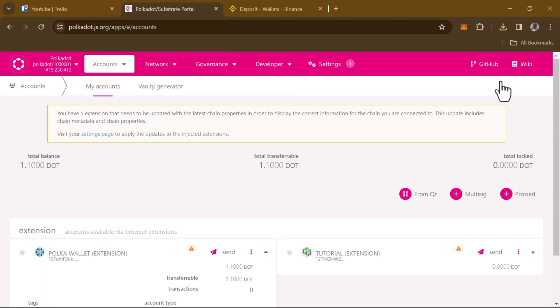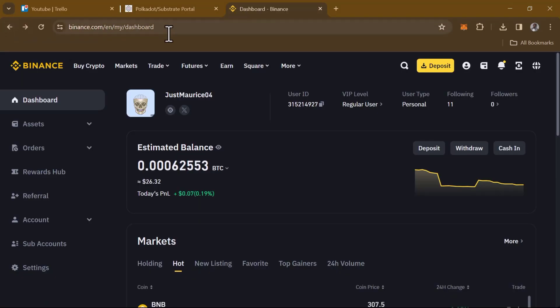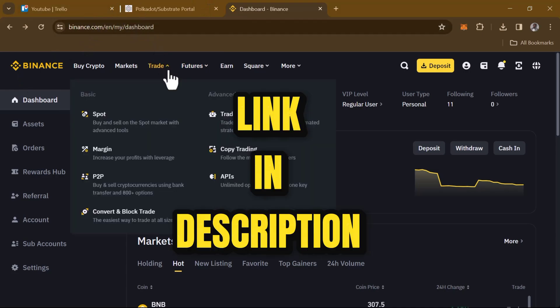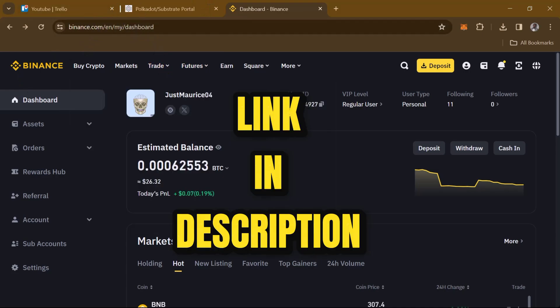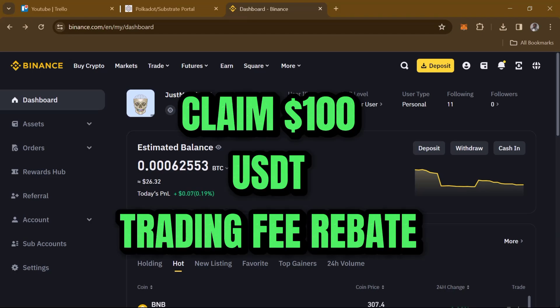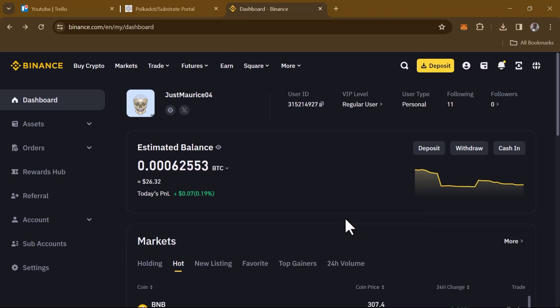Where we have send to, send from, and enter amount — we're going to be getting all this information from our centralized exchange or wallet you'll be transferring to. For this video, the centralized exchange we're going to be working with is Binance. Log on to binance.com — use our link in the description if you do not have an account to sign up and stand a chance to claim 100 USDT worth of trading fee rebate.